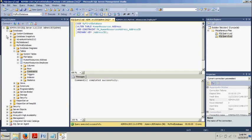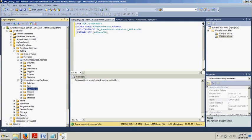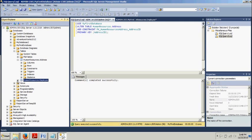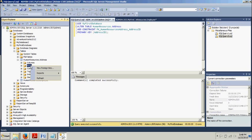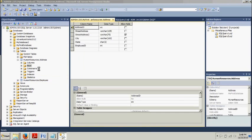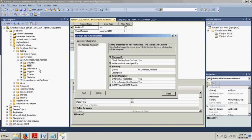Now we want to make sure our databases folder is expanded. We want to make sure my first database is expanded. Then we want to expand the tables folder, which is already done. And then we're going to expand the human resources dot address table, which is not. We can close this for now. Then we're going to right click the keys folder here, select new foreign key is what we're going to do.